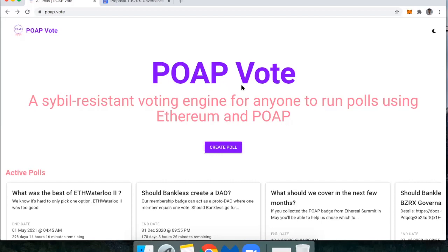POAP is a really popular way to distribute NFT badges at different Ethereum-based events. You've probably seen these show up at all sorts of different Ethereum events like ETH Global or Ethereal.